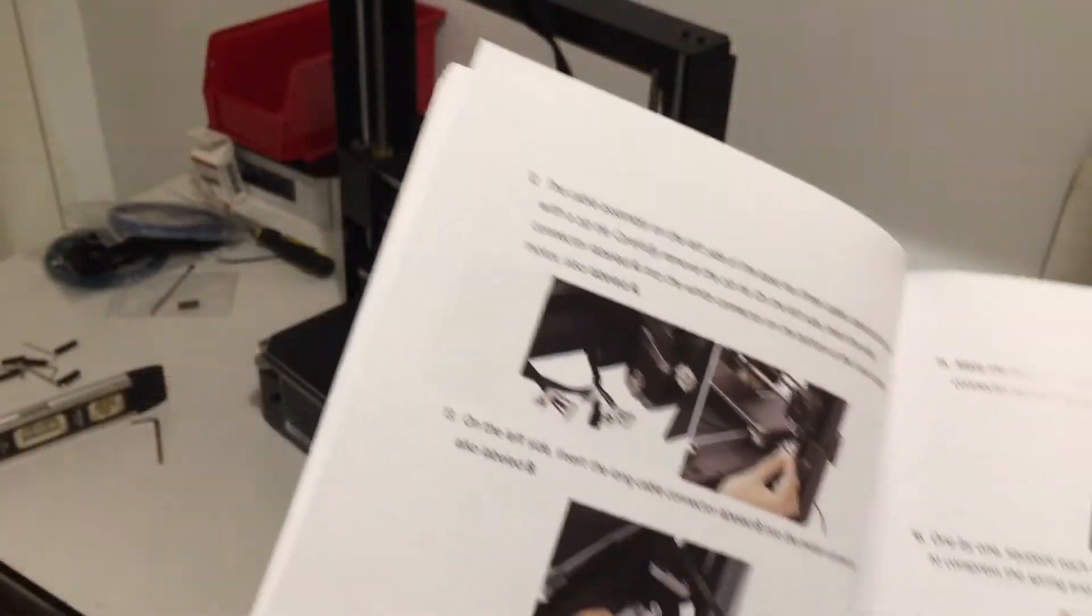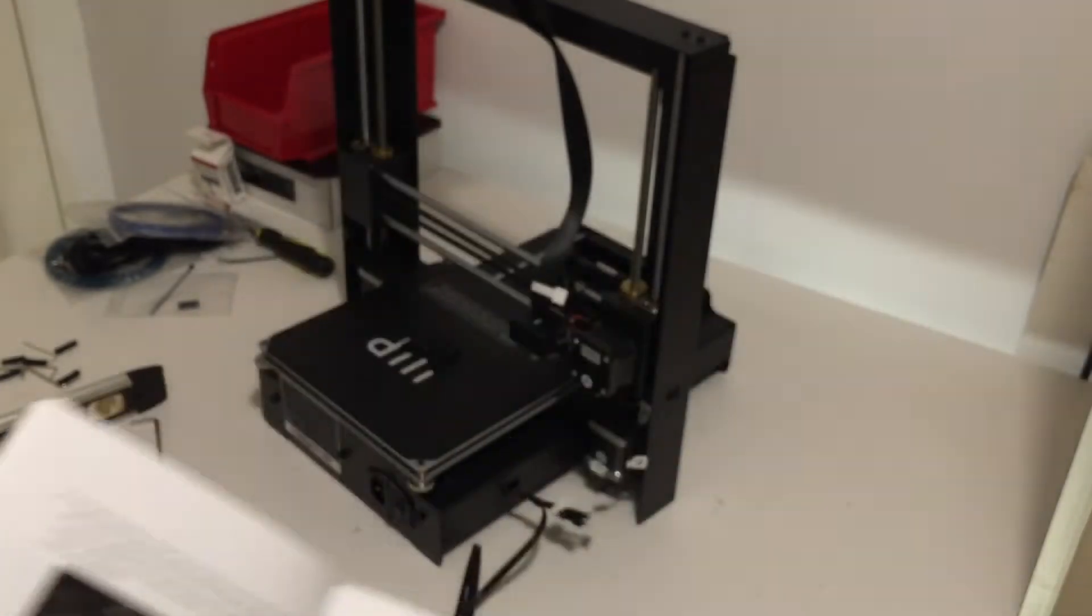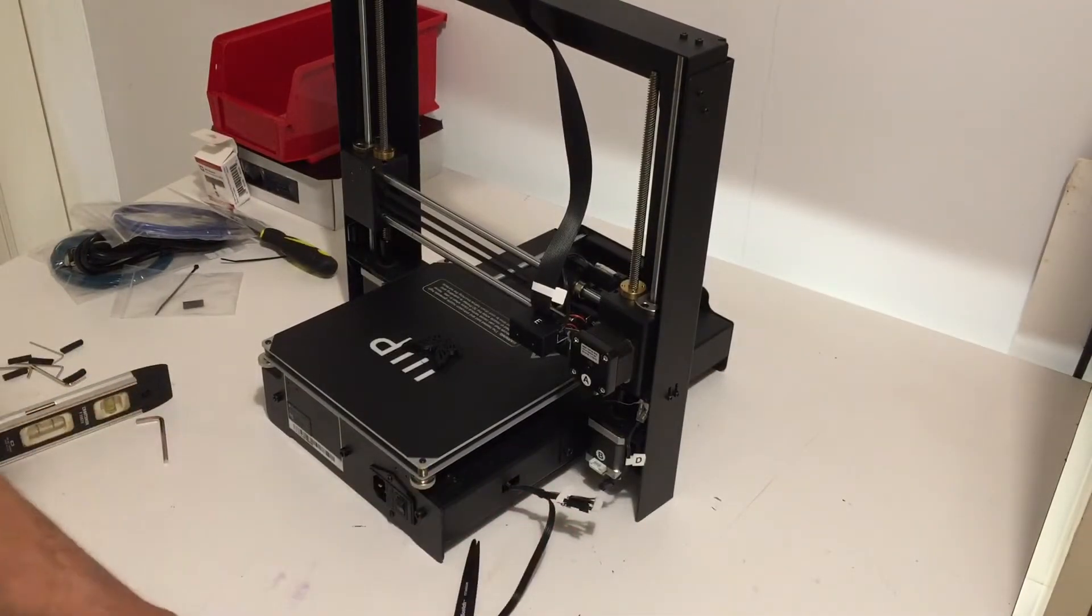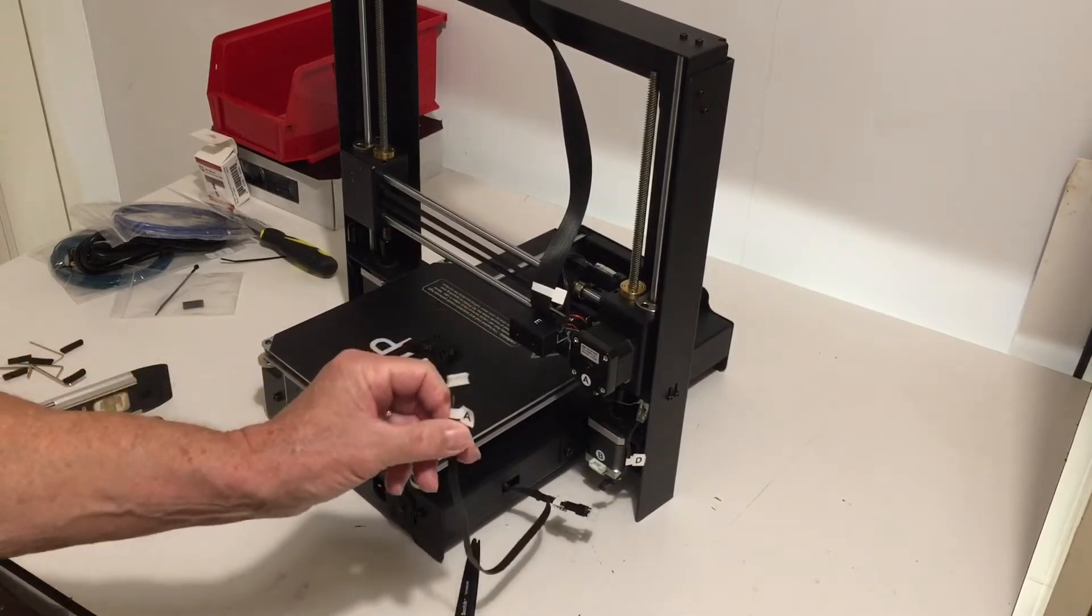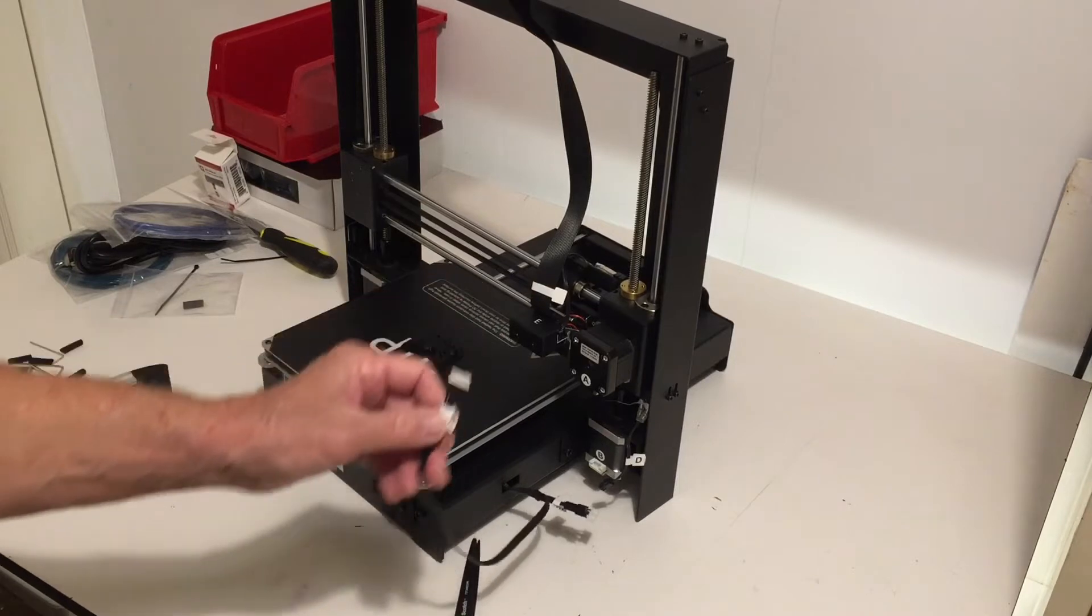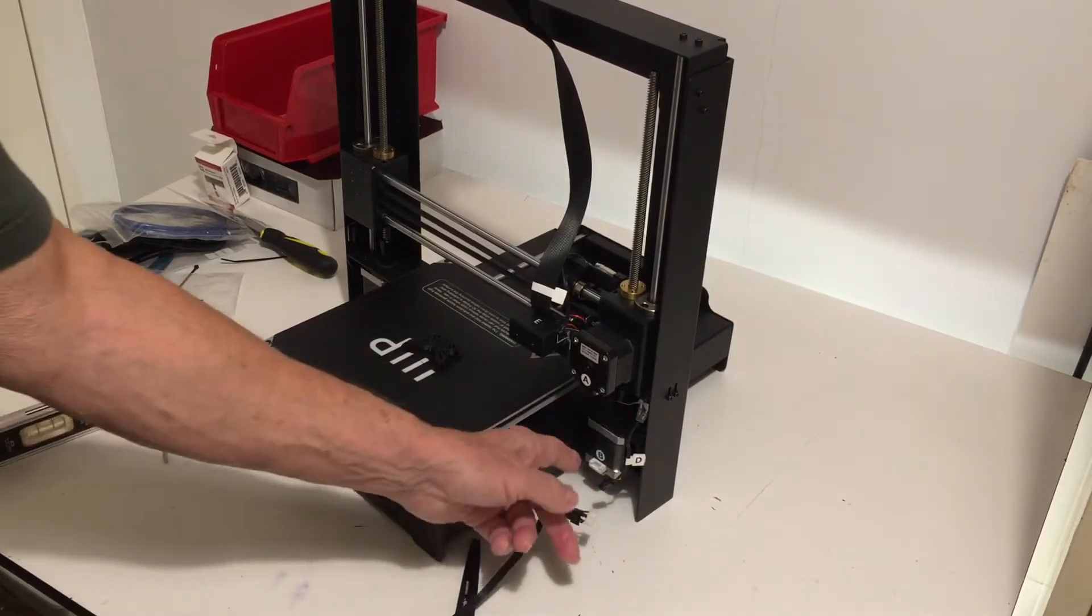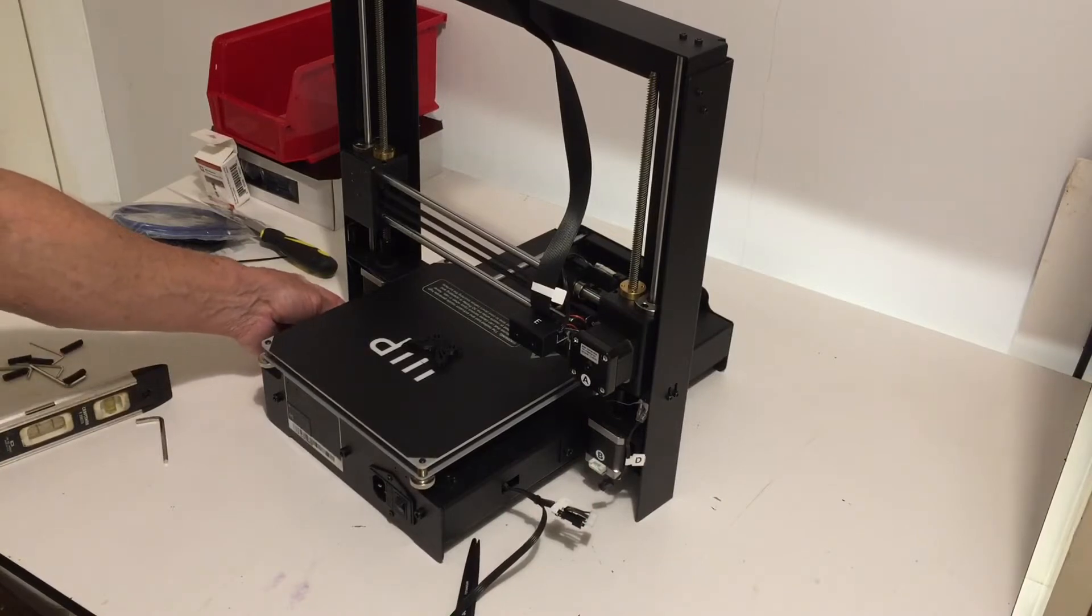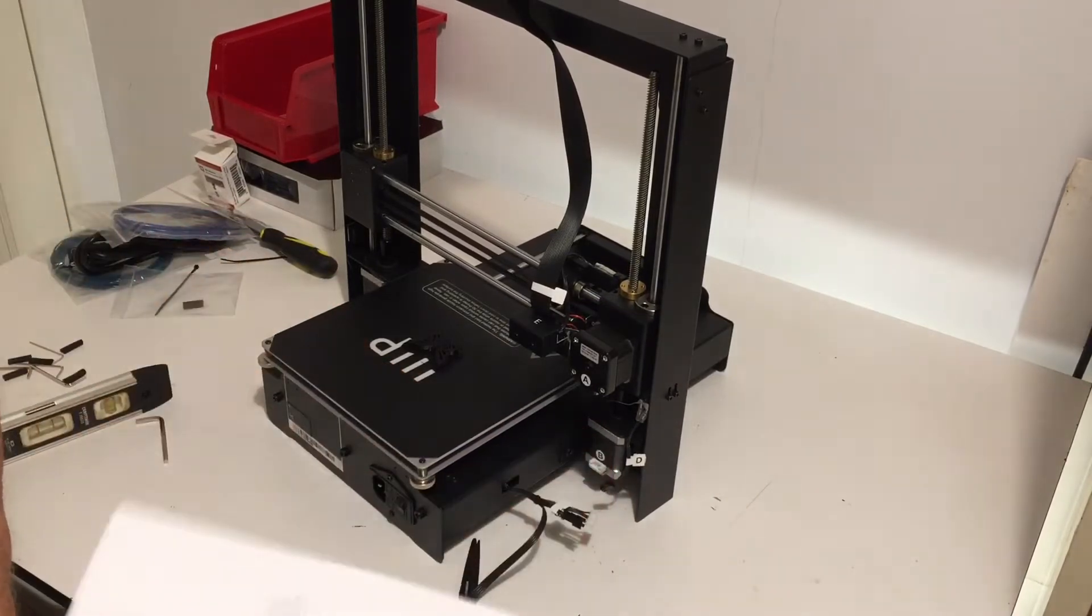The next step is to cut this zip tie right here. Take each of these cables, which is numbered or identified as A, B, C, and D. A goes into here underneath, B goes down here, C there's a cable on the other side over here for C, and D goes there, so we're going to do that now.